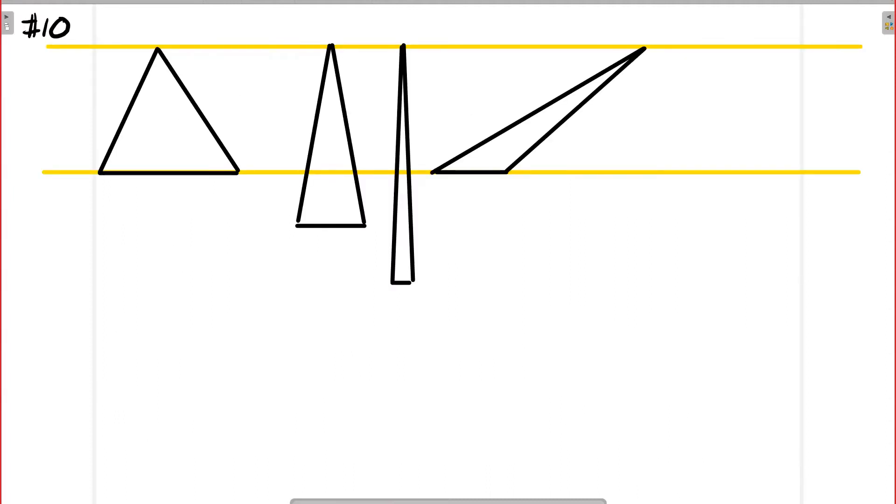So question 10 says you've got three triangles: an equilateral, an isosceles, and a scalene triangle, and all have the same perimeter. And then they ask you which one has the greatest area.